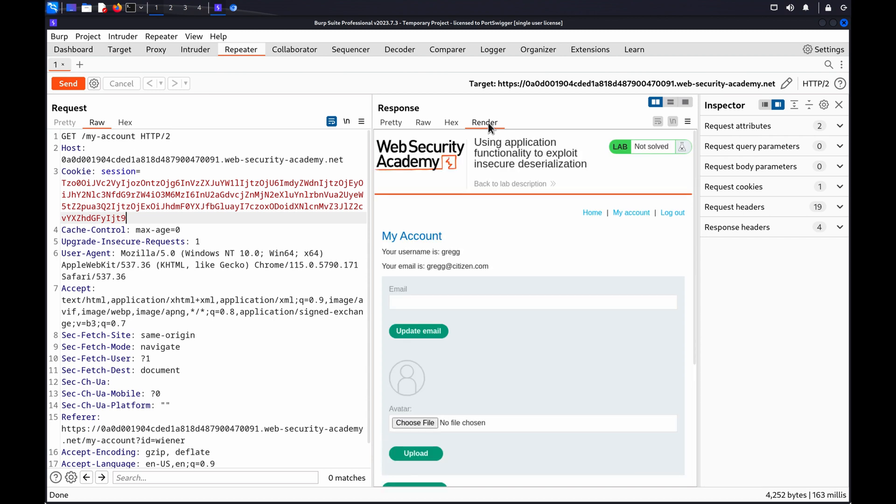In the example, the account details automatically update. This indicates that you can't access the first user's account page using the second user's session.